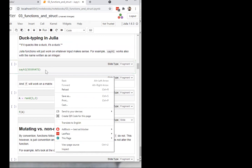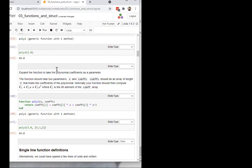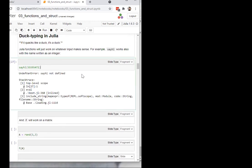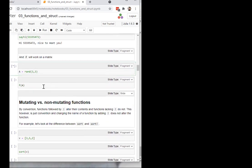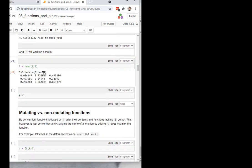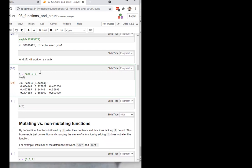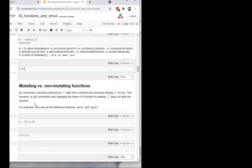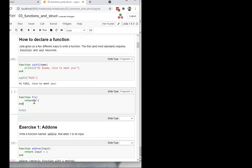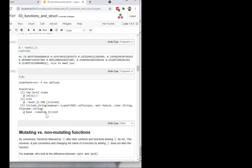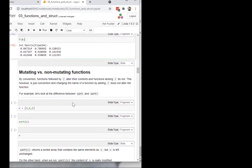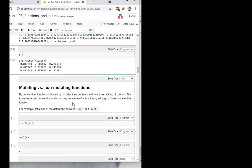Duck typing: you can call a function with any type. We can call say_hi with a matrix. The result is kind of weird — it puts the matrix in one line using this space and semicolon notation. But it makes a lot more sense to call f with that matrix. And there we are — as long as you can evaluate a function with that type, it just runs with that type.